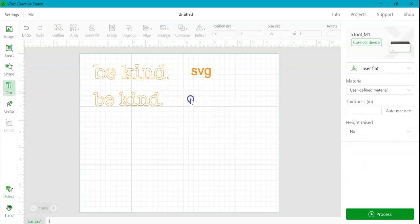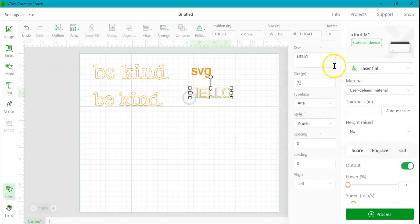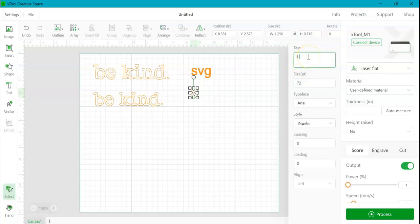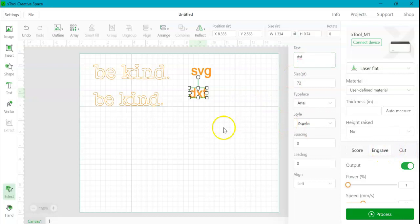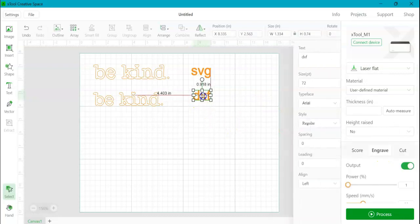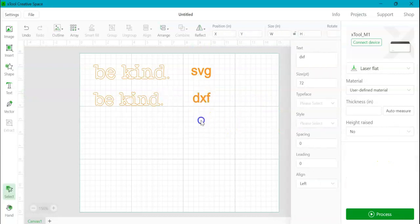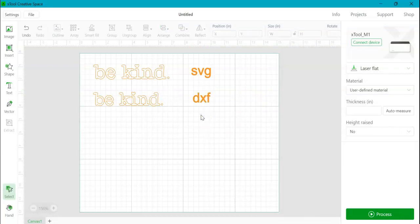So let me just put a little tag here. So we remember what these are.